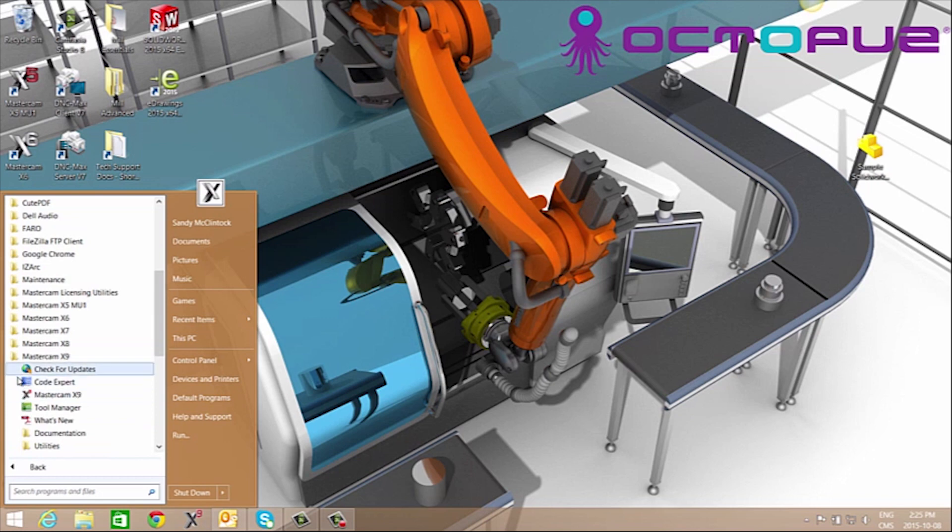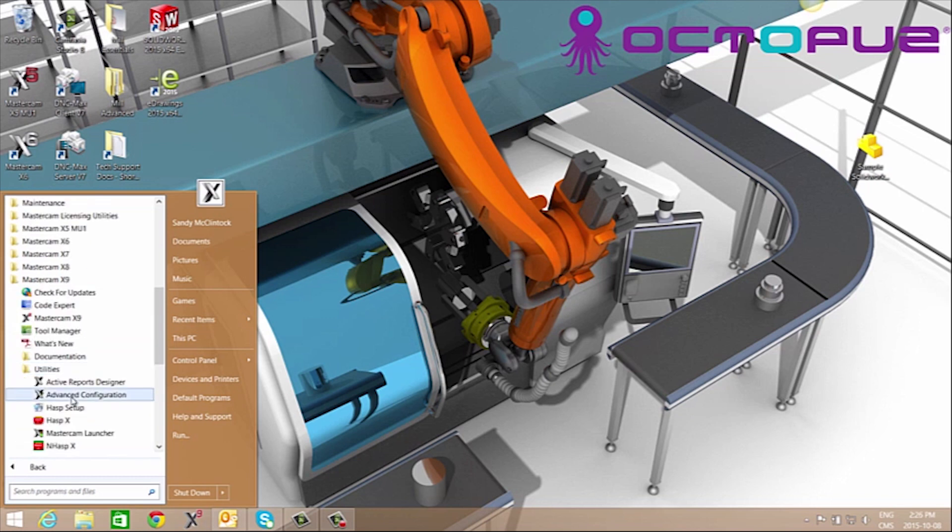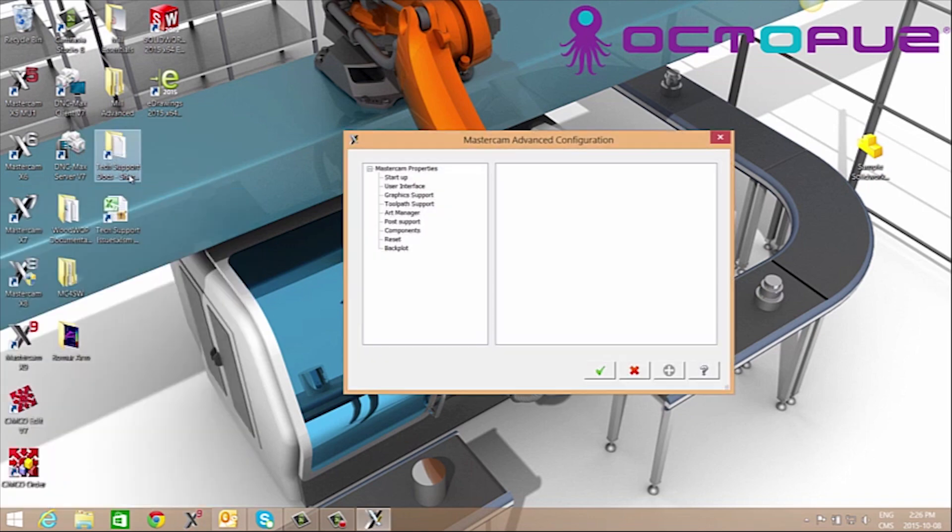We'll expand that and go to utilities and to advanced configuration we'll want to right-click and run as administrator.